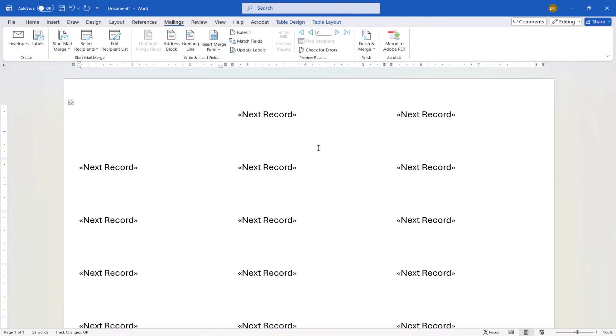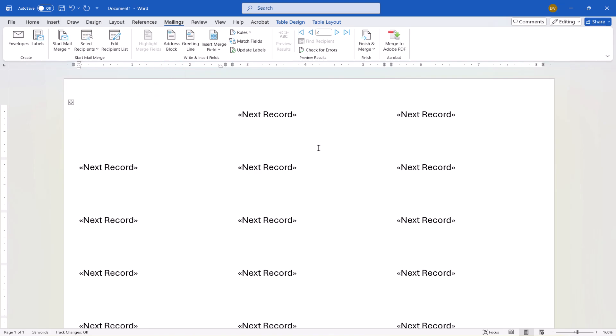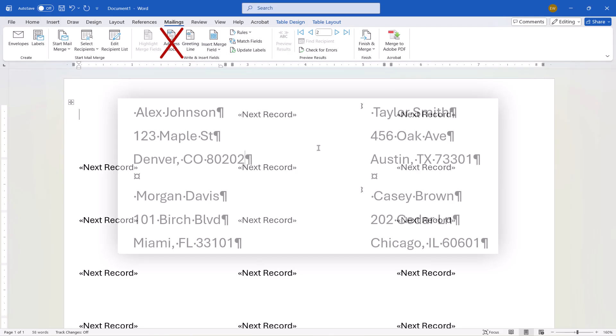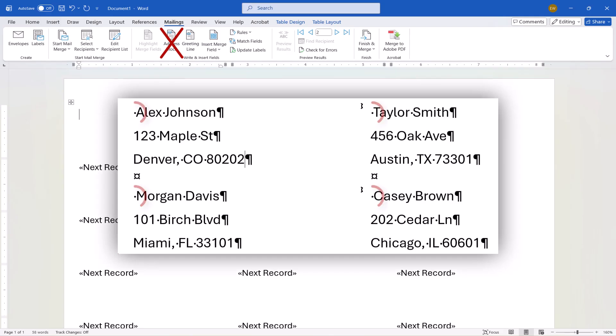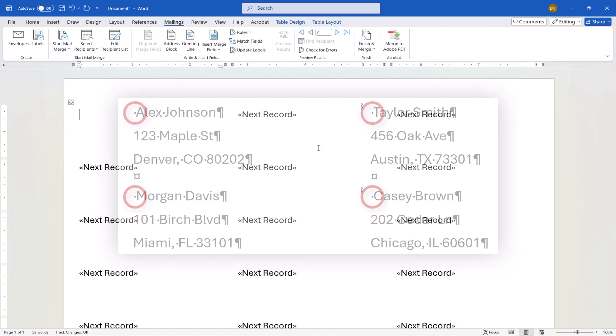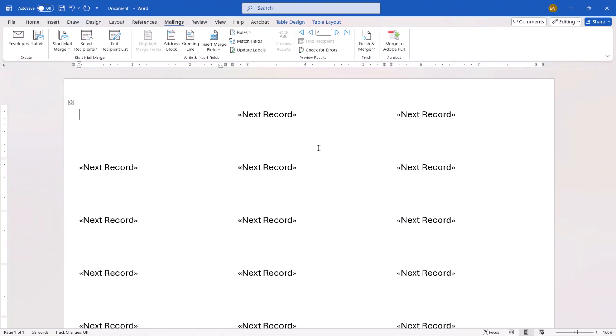Now we're going to insert the Address fields. To begin, ensure your cursor is in the first label, which will be blank. At this point you may see other instructions using the Address block to insert the fields. However, I don't recommend using the Address block because it has a persistent glitch that inserts unnecessary and difficult to remove blank spaces before the name on every label. Instead, we're going to use Insert Merge field.